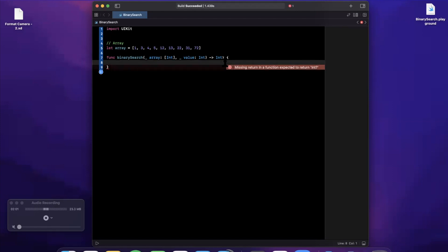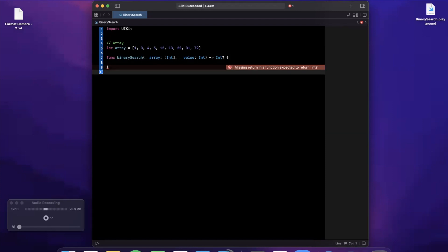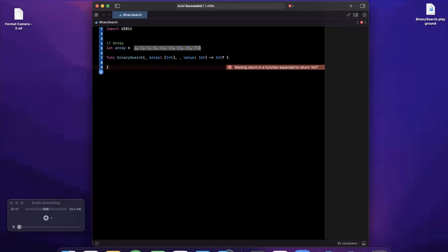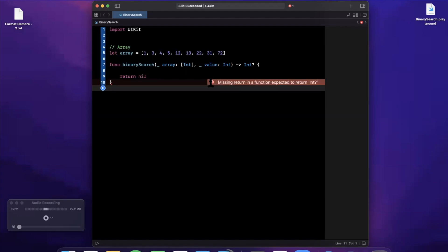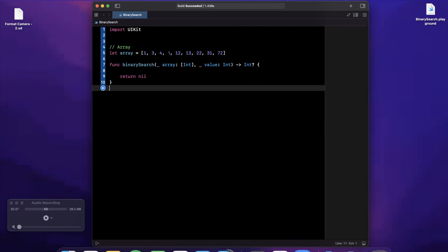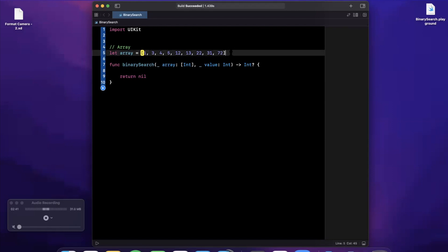This function is going to return an optional Int — the index at which the value we're searching for resides. In other words, if we're searching for a value that exists, it returns its index; if we search for 5000, it'll return nil since 5000 is not in this array. We'll start by returning nil to satisfy the compiler. The concept of binary search is to divide the array with a middle point between left and right pointers — we start with the left pointer at the beginning and the right pointer at the end.